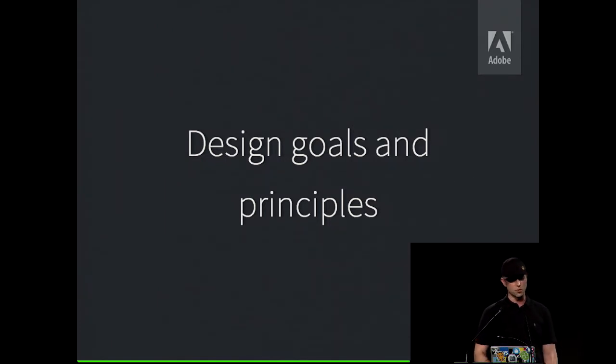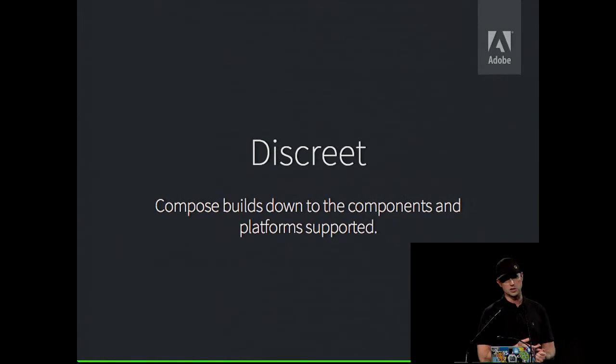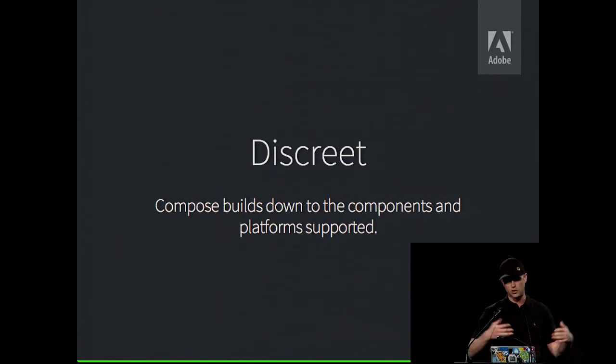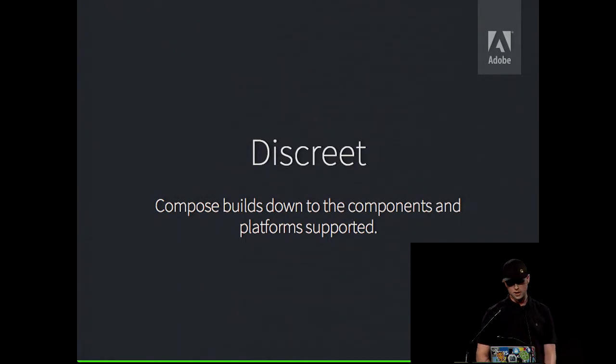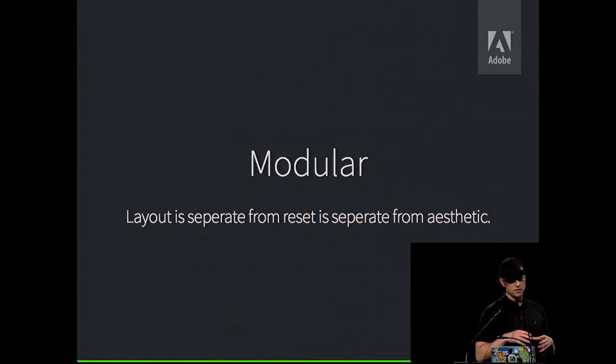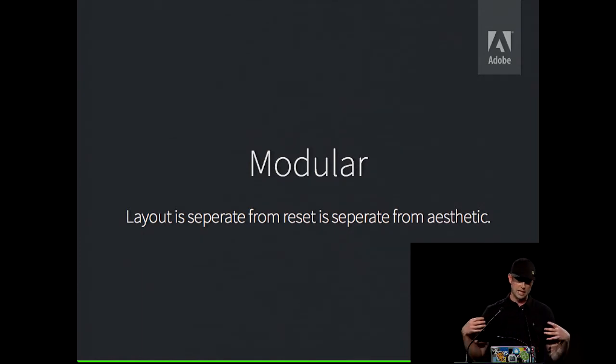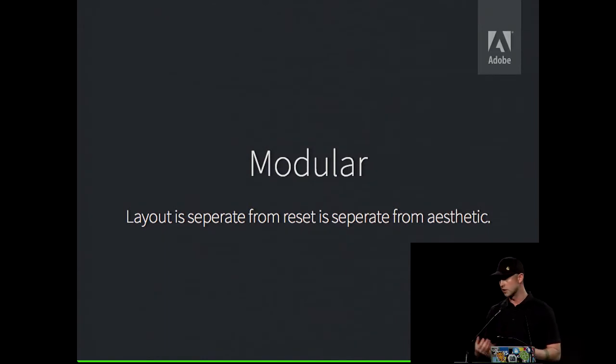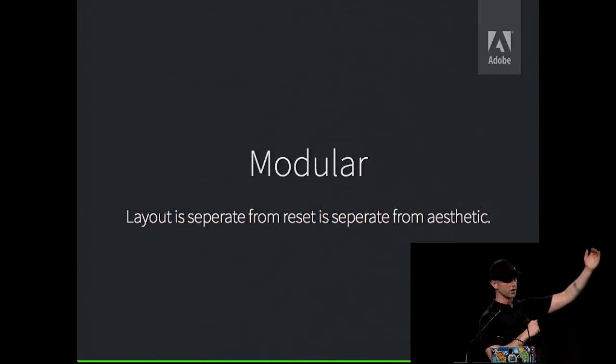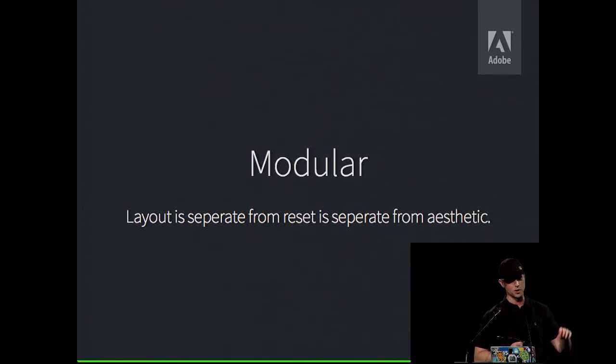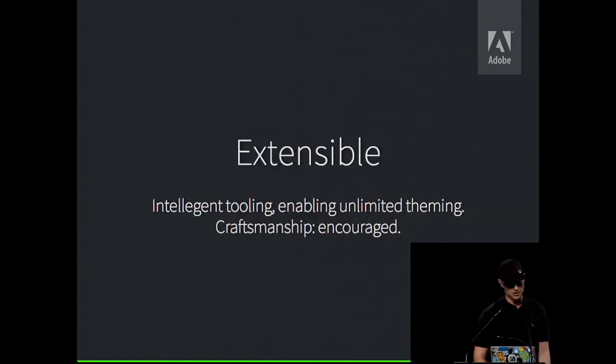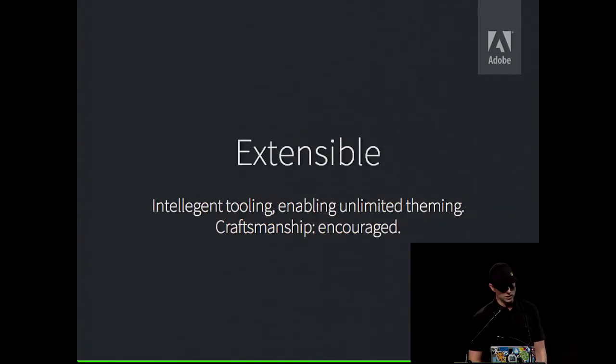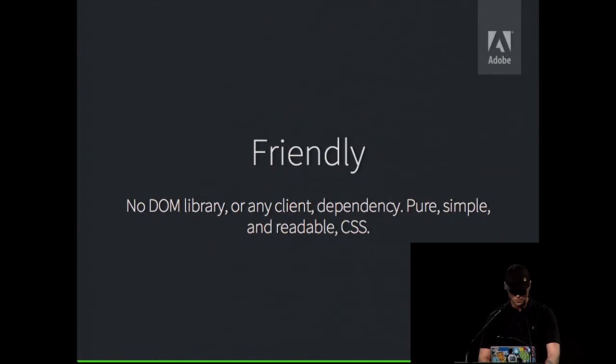And we started thinking about, what are our actual design goals? So, we wanted to compose builds down to just the bits you need, not all the stuff. There's no point in including all of Twitter Bootstrap if all you're going to use is the buttons. Wanted to make it modular, so a lot of CSS components tend to combine layout, reset, and aesthetic, making theming really hard, and you end up with dogpiling. So, you'll have, like, the developer who will copy and paste the button, and then he'll just change it slightly and put it underneath the other one, add an important, maybe a z-index. This is not good. It's not modular.